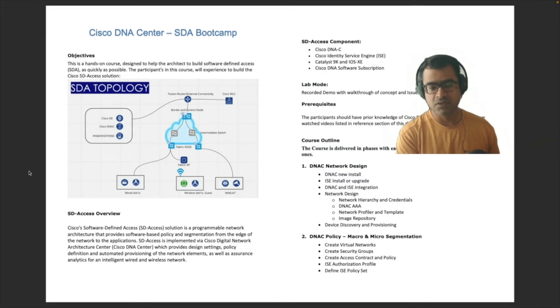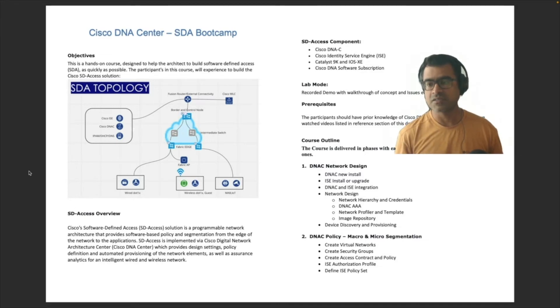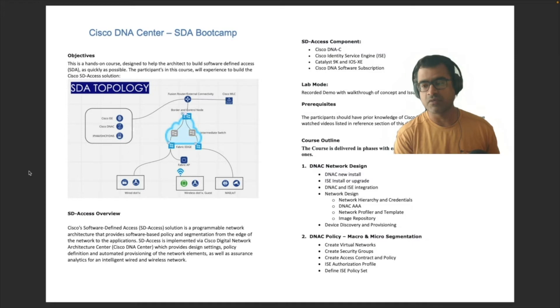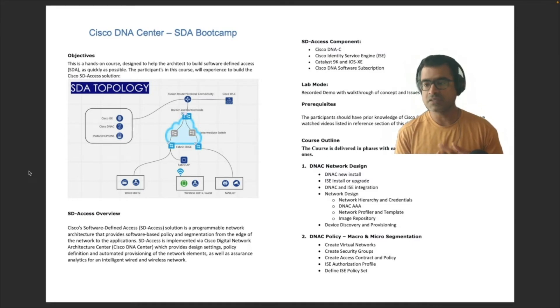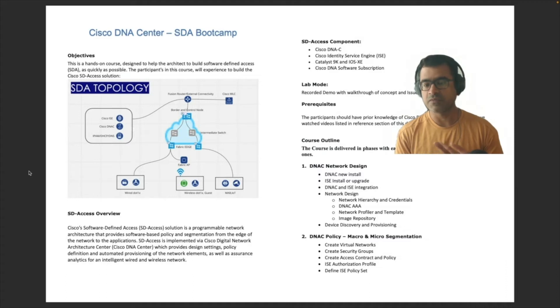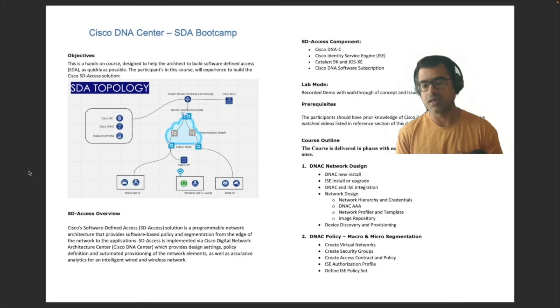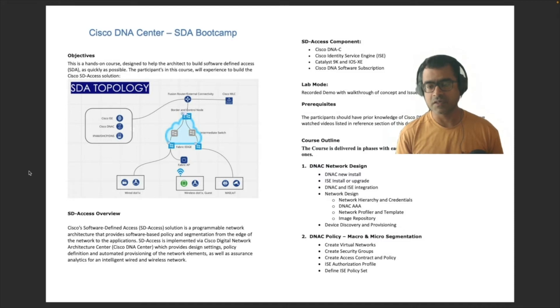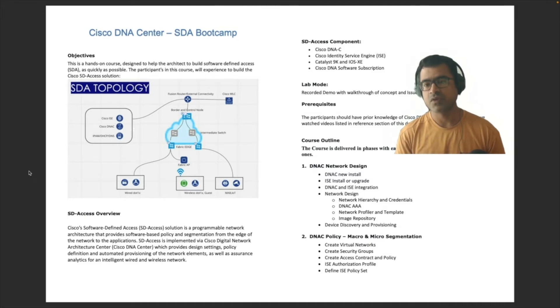SDA access solution is a programmable network architecture that provides software based policy and segmentation from the edge of the network to the application. SDA access is implemented via Cisco DNAC which provides design setting, policy definition, automatic provision of the network element, as well as assurance and analytics for wired and wireless networks. This is a new way of creating your intelligent network infrastructure, and we will see how to create that in this bootcamp.